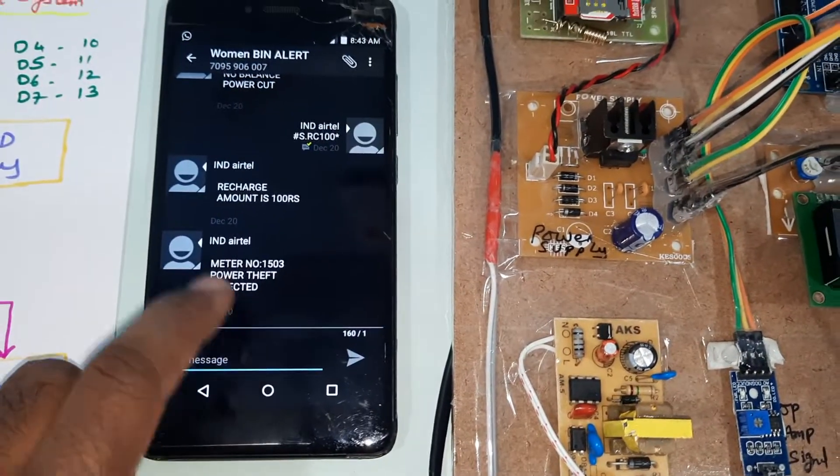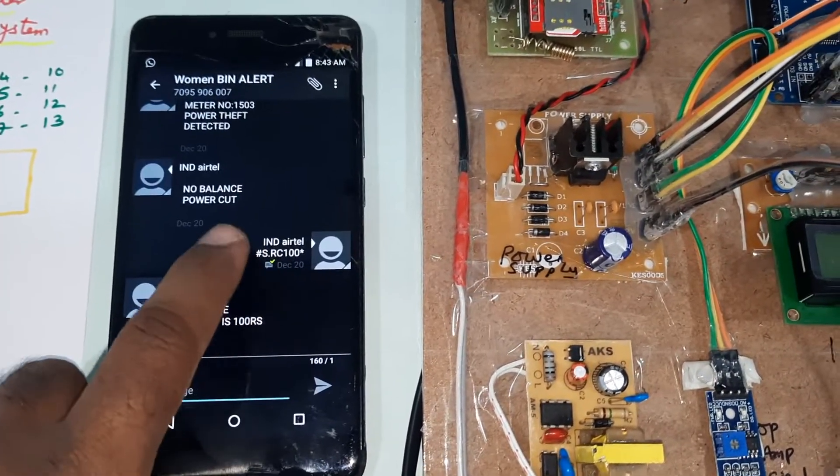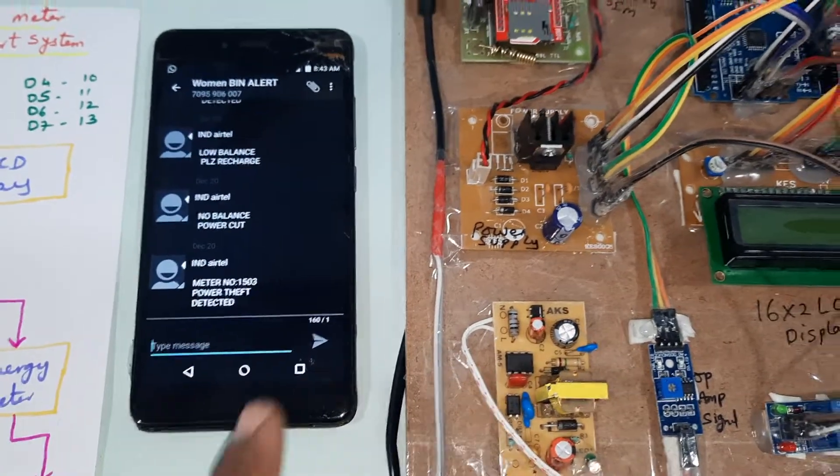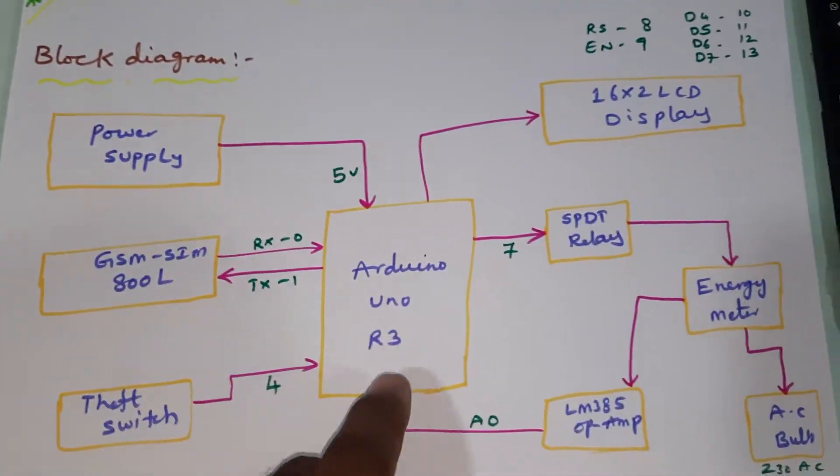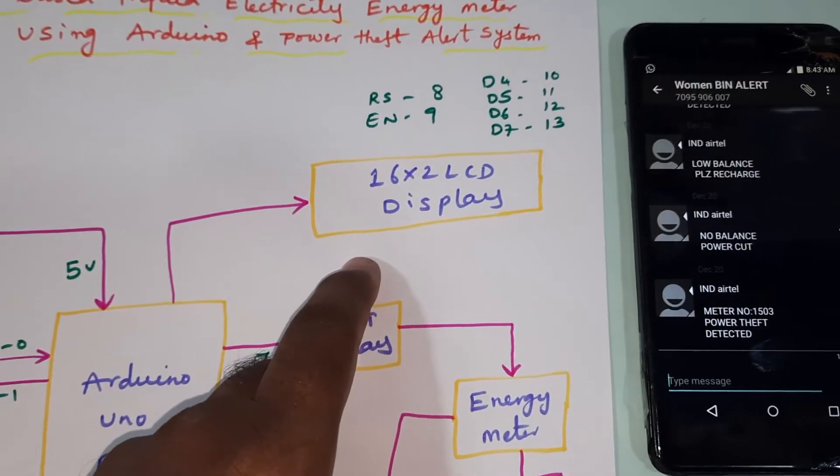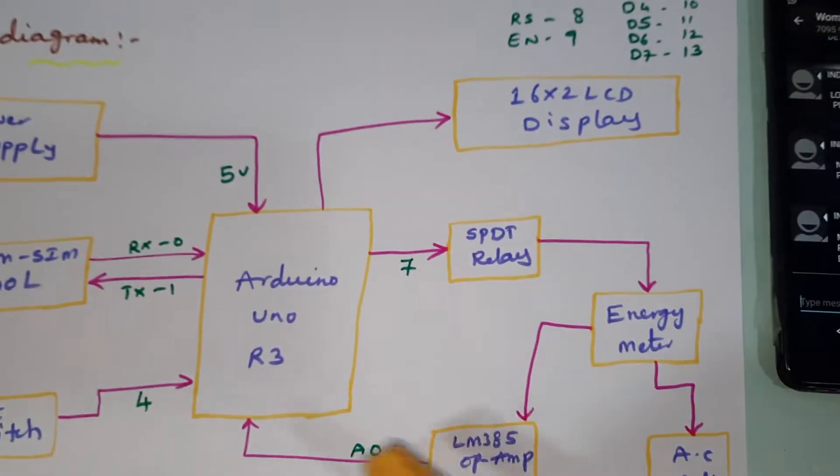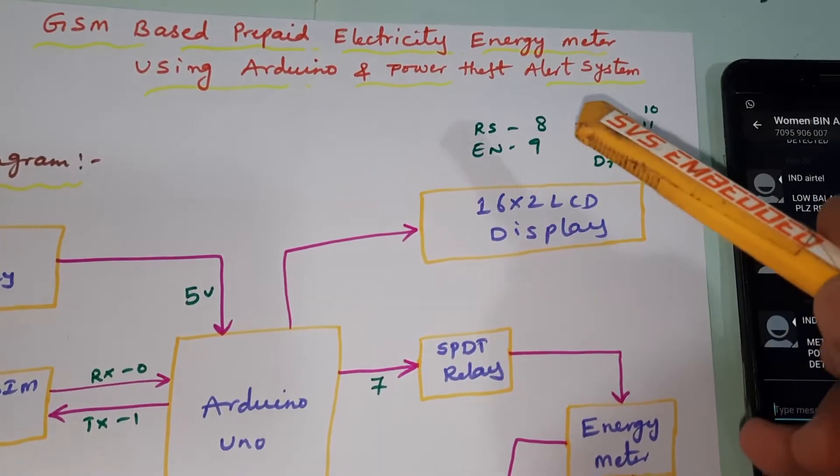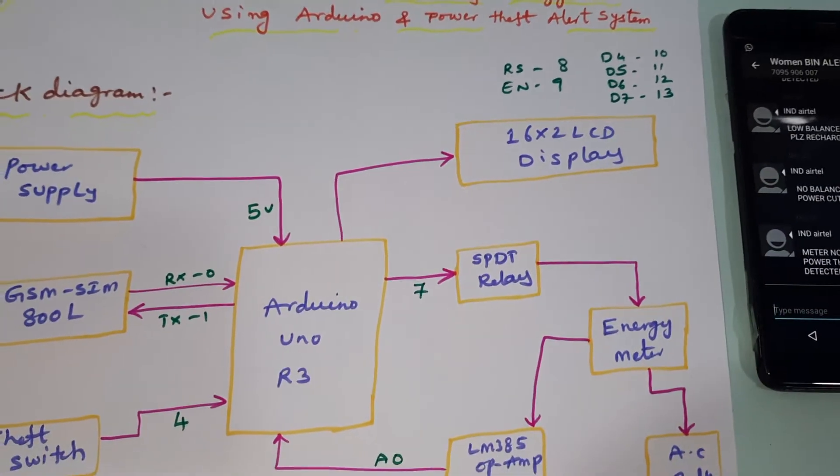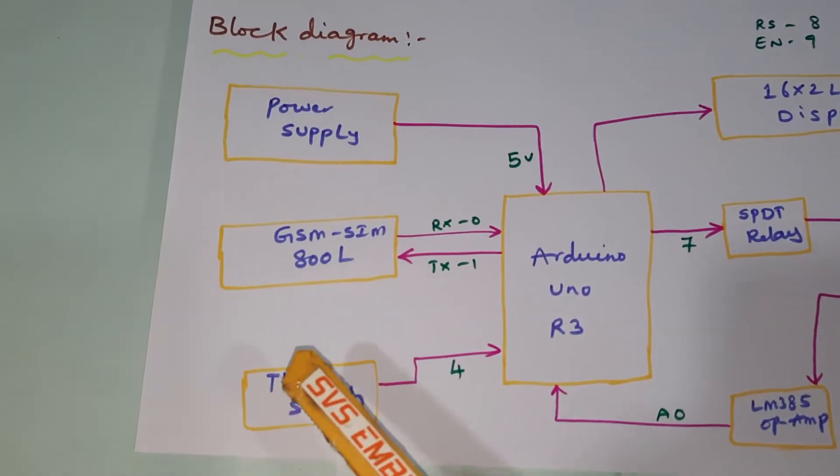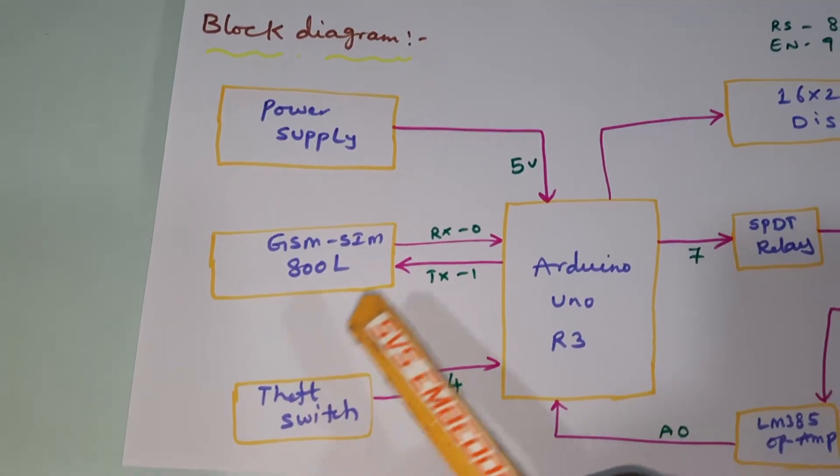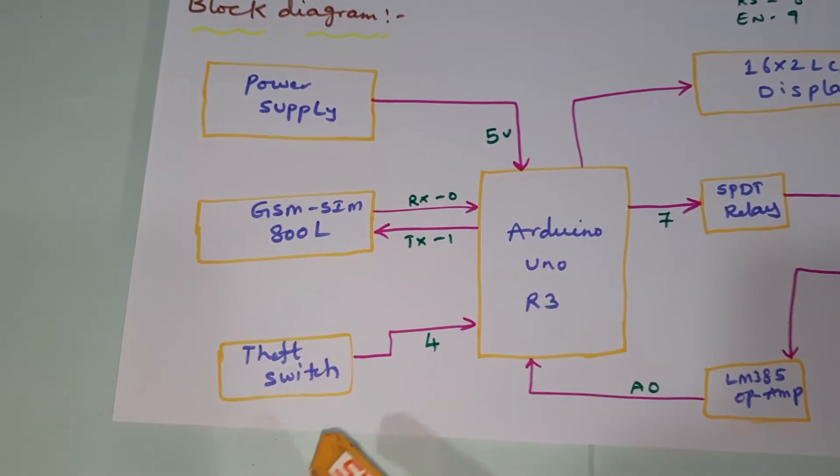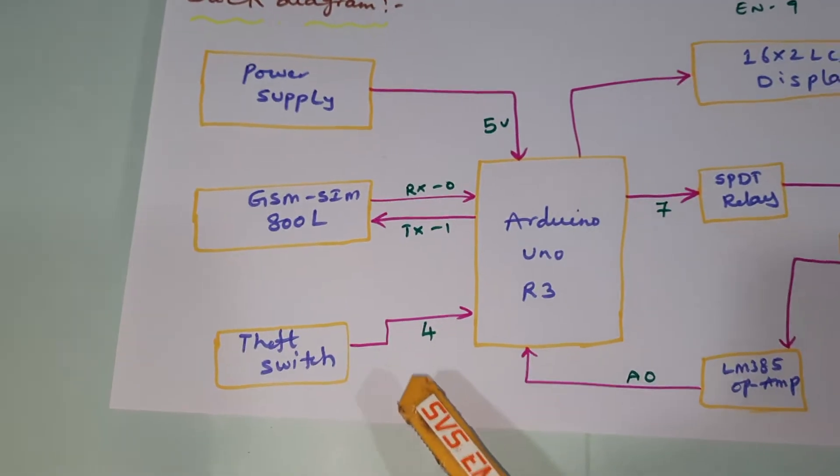We will receive one SMS alert: meter number 1503, power theft detected. You can recharge with 100 rupees, 200 rupees, like that. Power supply, Arduino Uno R3 board, 16x2 LCD character display. Whatever process is going on should be displayed on the LCD. RS, Enable, D4, D5, D6, D7 at pins 8, 9, 10, 11, 12, 13. GSM SIM 800L, RX-TX connected with pins 0 and 1. Theft switch is connected to the fourth pin.